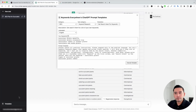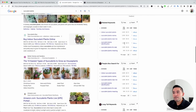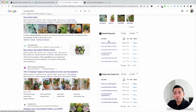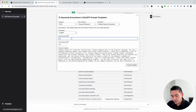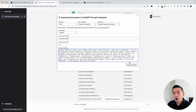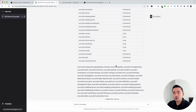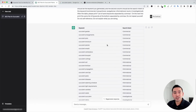Now let me show you the third keyword research template: the Related Keyword Generator. This allows you to get related keywords with search intent from your seed keyword — think of it as a second option complementing the related keywords widget from Keywords Everywhere. Type in 'Succulent Plants,' set how many keywords you want — say 40 — and click Execute Template. ChatGPT will give us about 40 related keywords around Succulent Plants, like Succulent Garden, with search intent shown: commercial intent, informational intent, investigational, and so on.